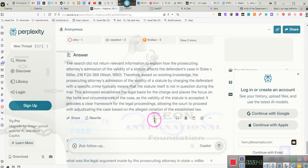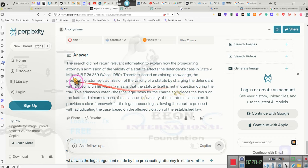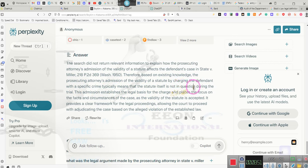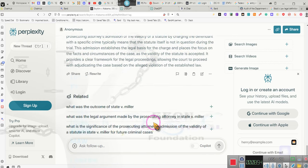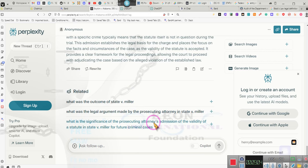Based on the existing knowledge, the attorney's admission of the validity of the statute by charging the defendant with a specific crime typically means that the statute itself is not in question during the trial. Of course you want to question a statute as legal, lawful, and having validity. Do not let them do this to y'all. Y'all got to stop and start speaking up.